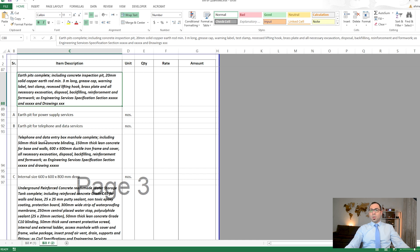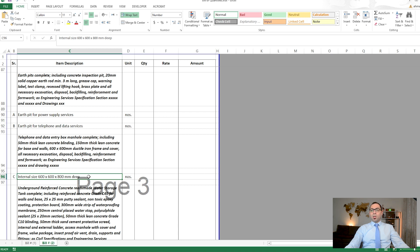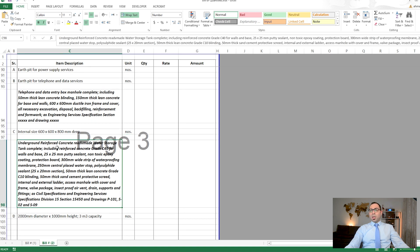We also have telephone and data entry boxes, which come under site works because they are external to the building. For example, on a plot with a villa inside, all these services are external to the villa. The entry box manhole — again 600 by 600 by whatever depth — is measured in numbers. Underground reinforced concrete ready-made water storage tanks also come under site works as they are external to the building.